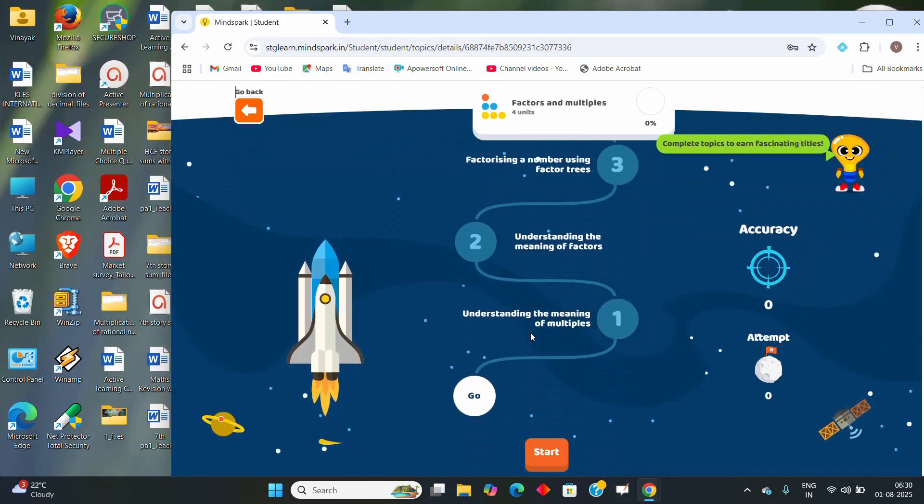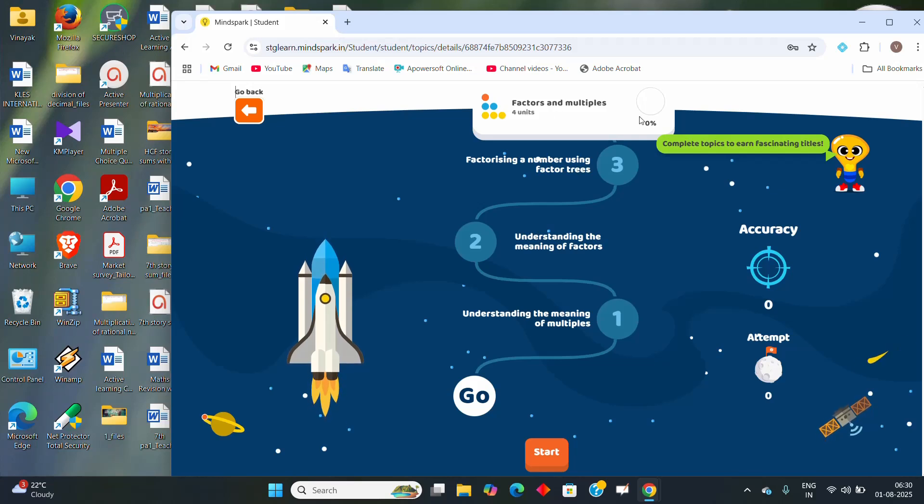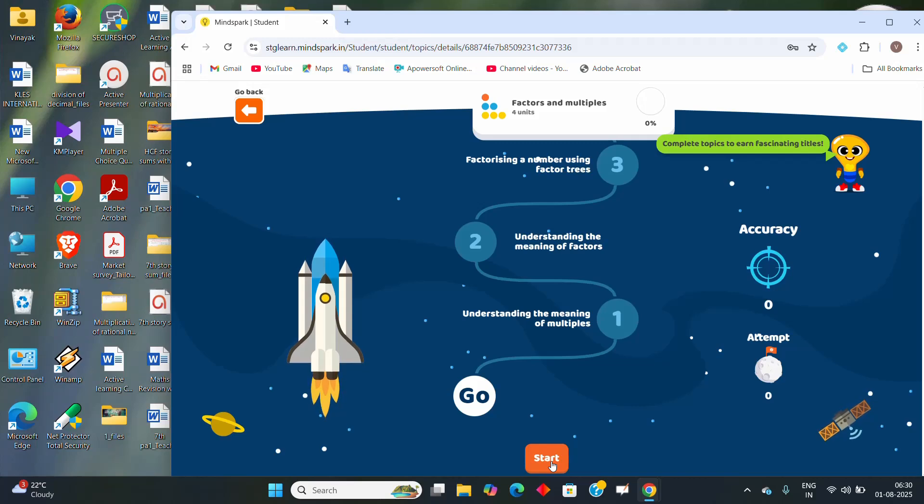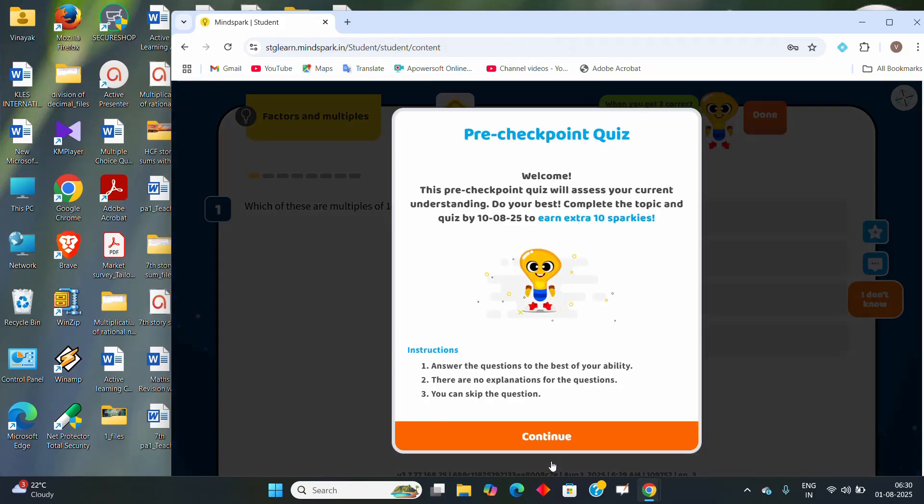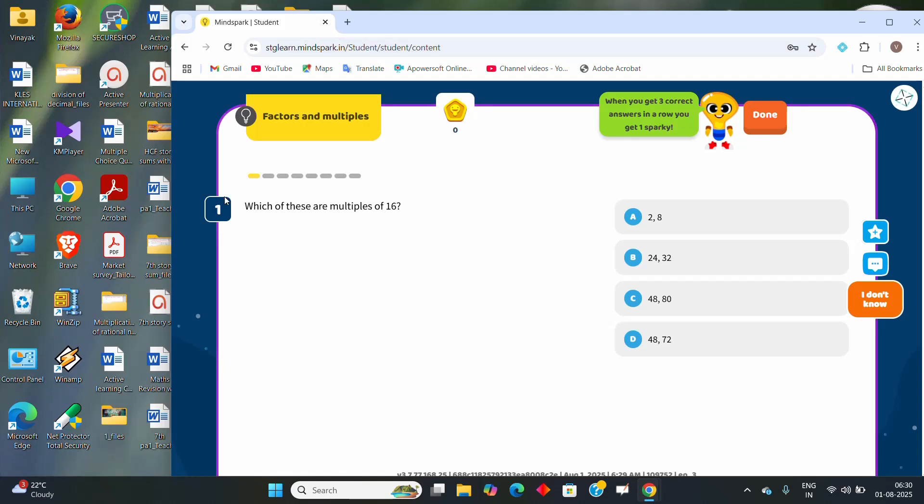Once you do that, after clicking on the chapters, factors and multiples, it will take me to the start button. Once you click on start, the questions will start coming. Which of these are the multiples of 16, select answers and keep on writing.